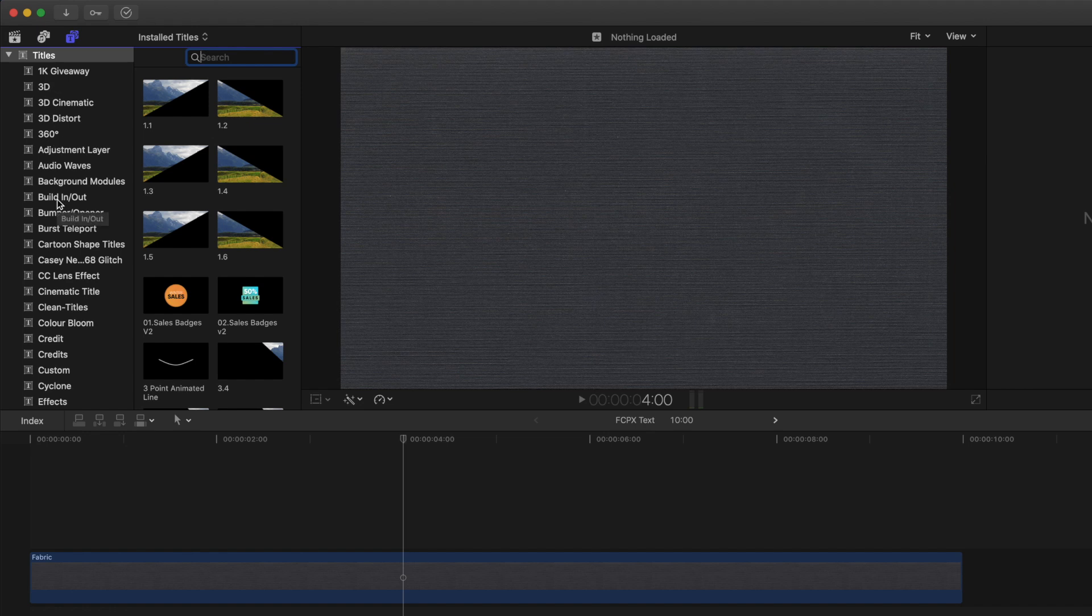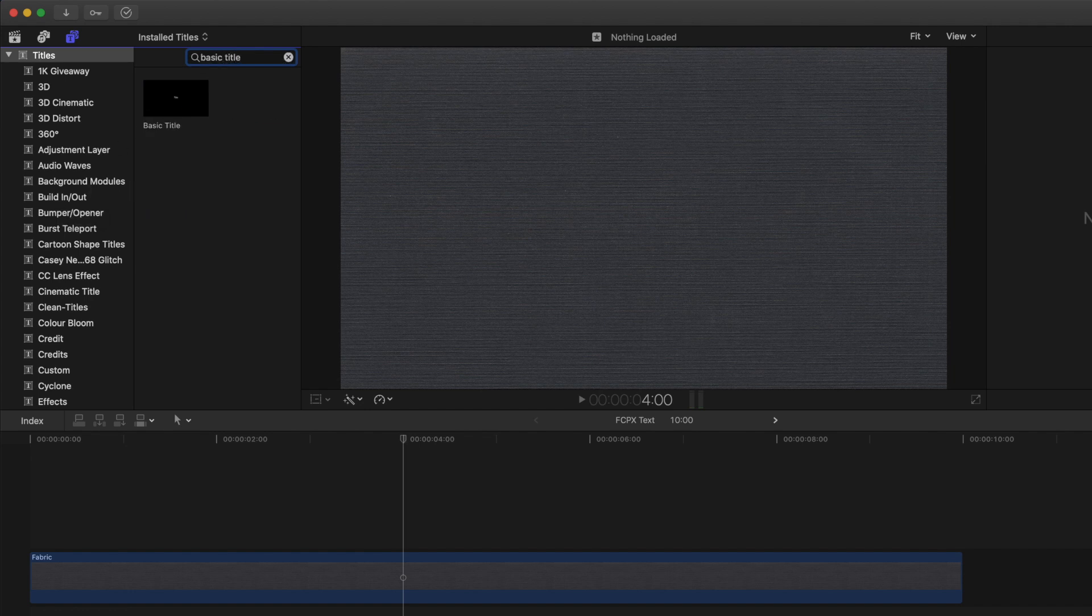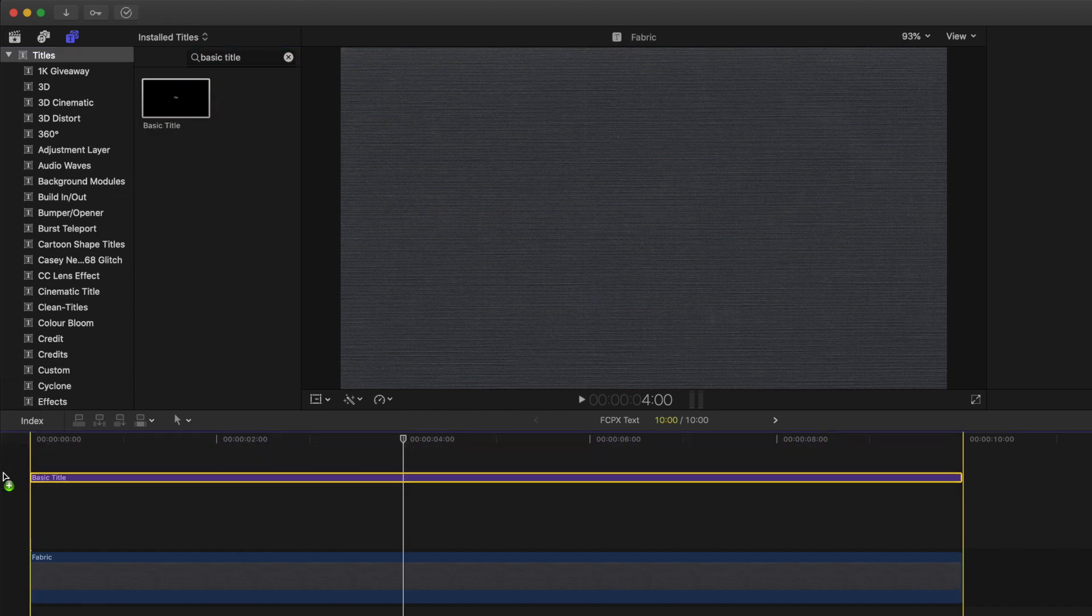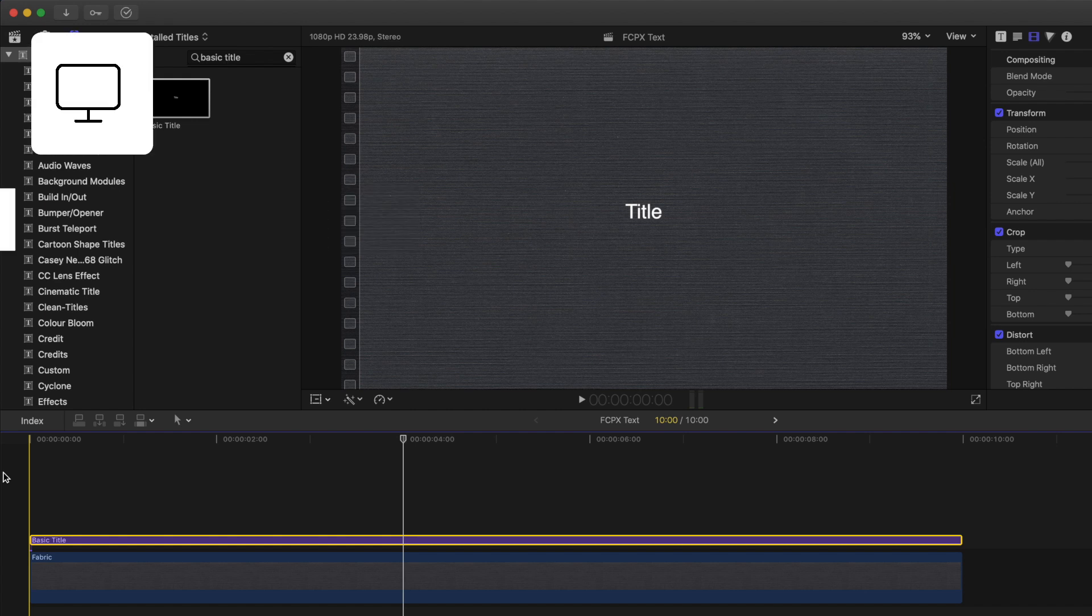For now, let's search for basic title in the search bar. With Final Cut Pro's drag and drop feature, let's pull this title onto our timeline. Using the keyboard shortcut Ctrl T, you can also add a basic title to your timeline.